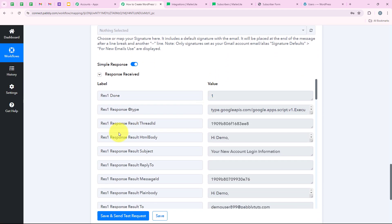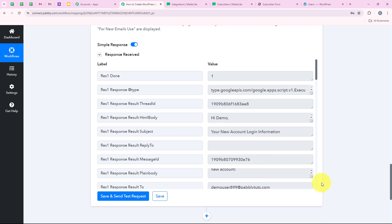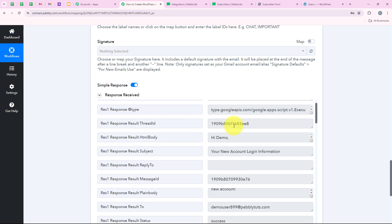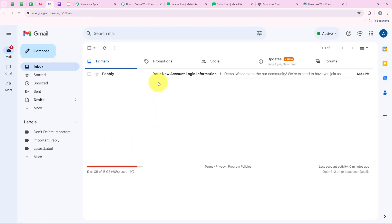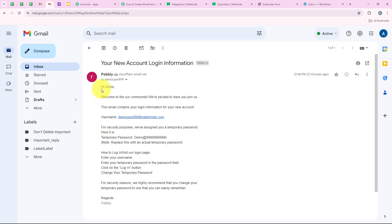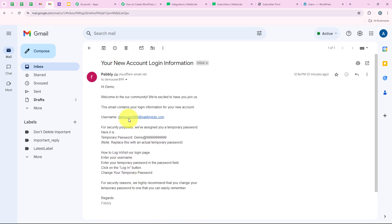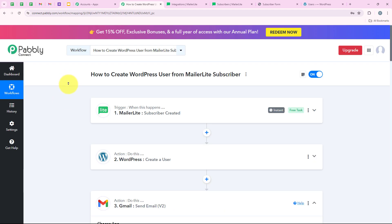File name, attachment, label IDs (set to inbox), and signature are either optional or set to defaults, so I'll leave them as applicable. Then we click on Save and Send Test Request. You can see we have received a positive response — we have successfully sent a new mail to 'demouser899@pabblyduds.com.' I am going to open my Gmail and check: yes, you can see 'Your New Account Login Information.' Opening it — you can see the mail: 'Hi demo, welcome to our community,' along with the username and temporary password. All the details we entered in our workflow are there.